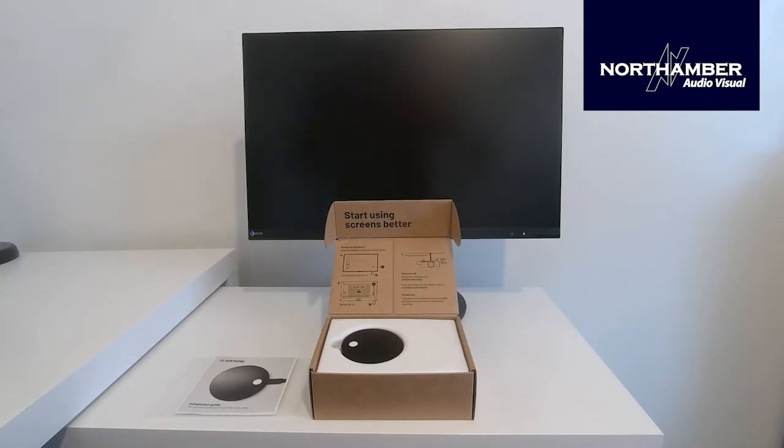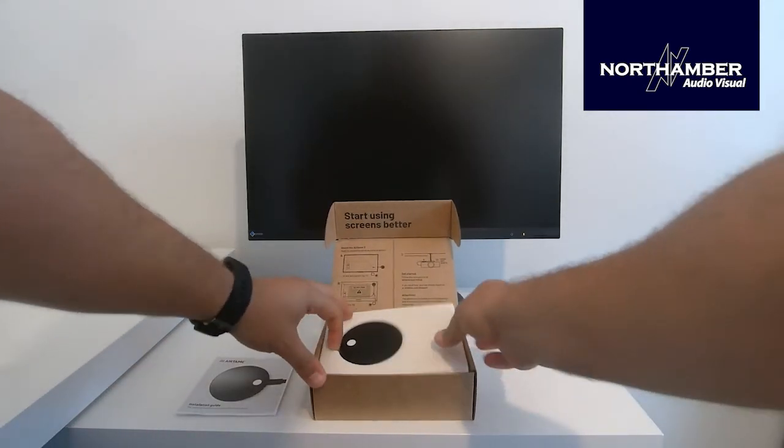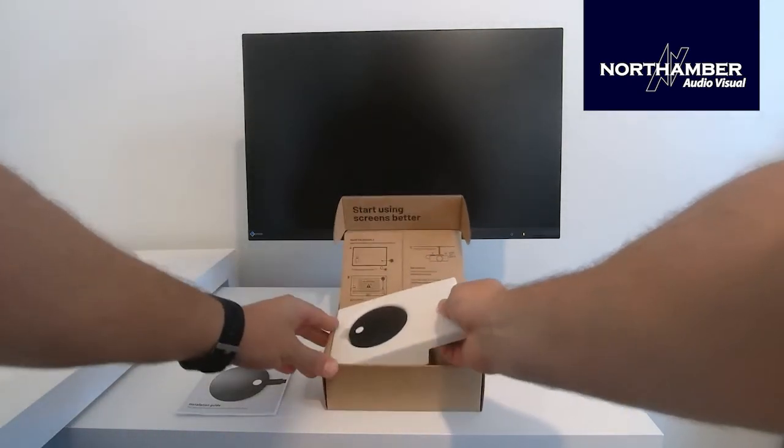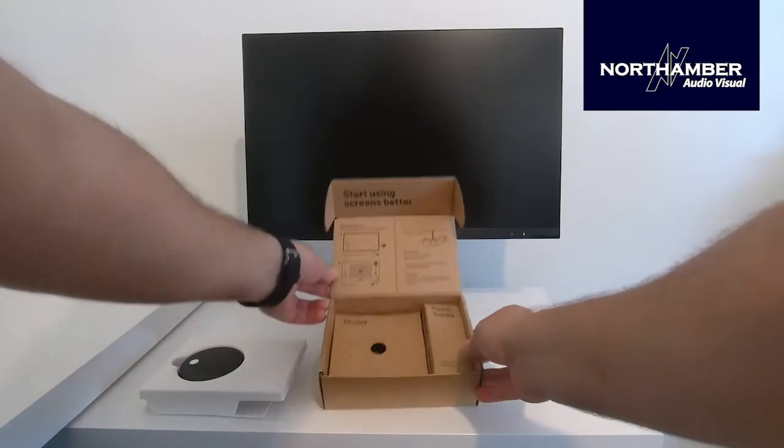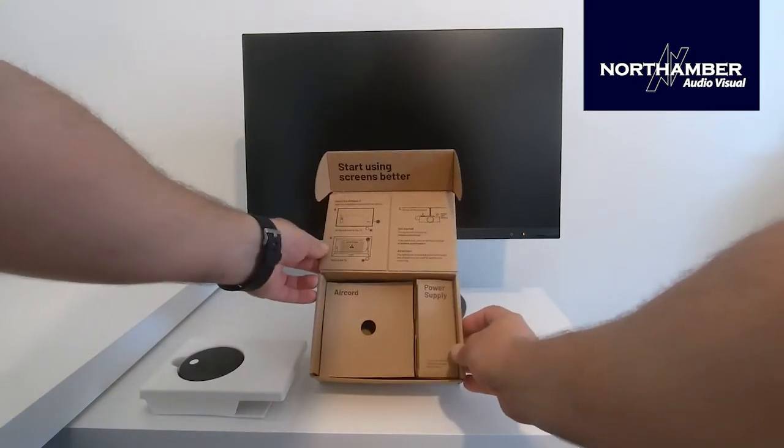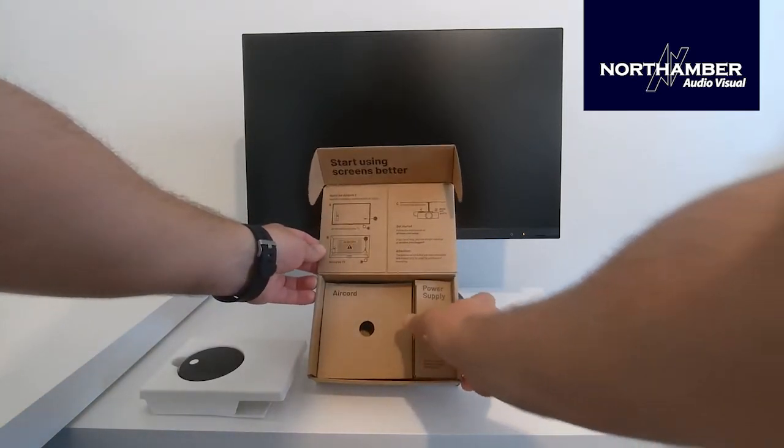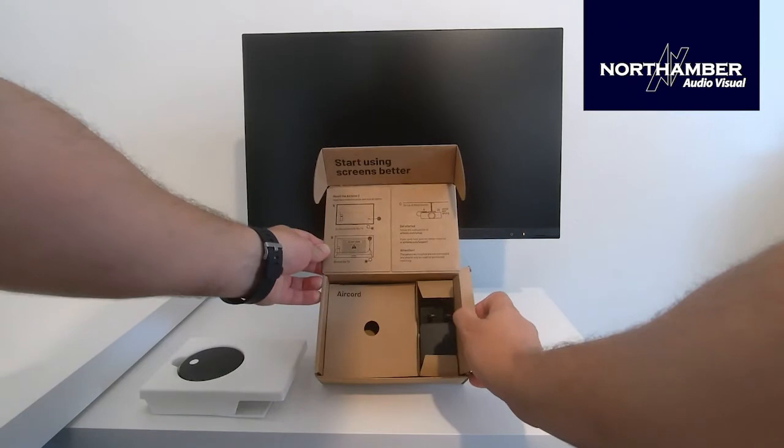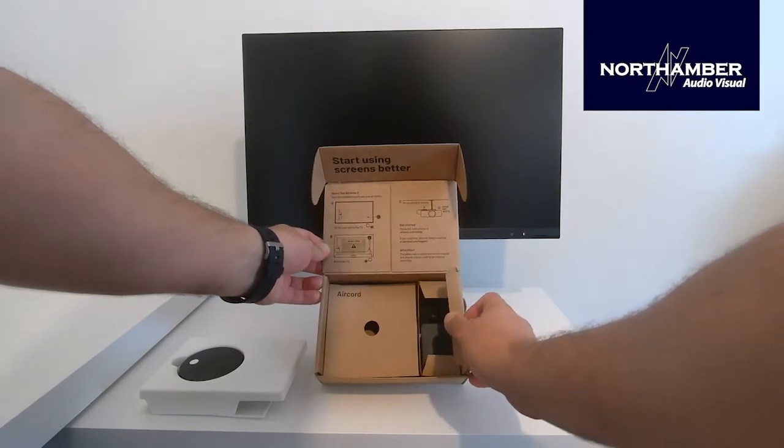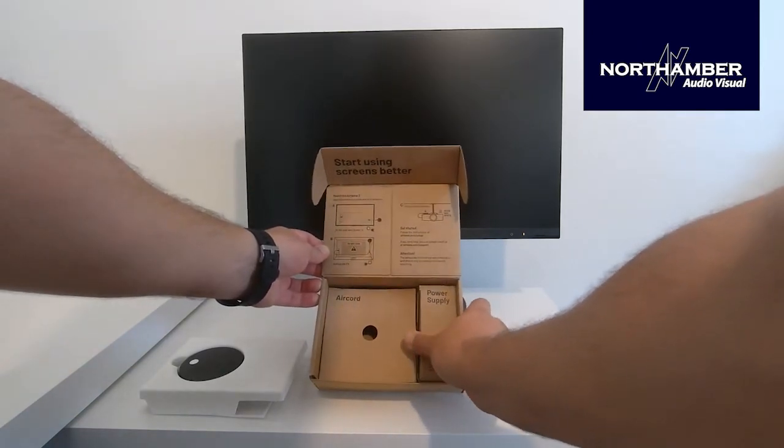So if we take that out, underneath the pod you can see the cords and the power supply. Let me just show you those. Those are the power cord and the power supply. The power supply comes with a 3-pin plug, so it just needs connecting into the power supply.